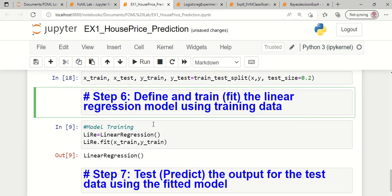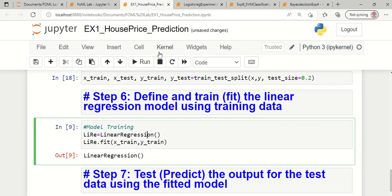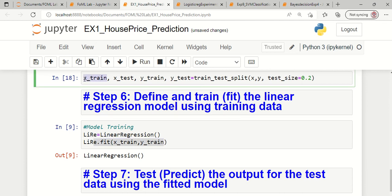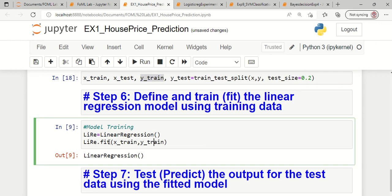The next step is to define the machine learning model. Since this is a prediction process, we use a linear regression model. I am using the variable named LIRE to define our linear regression model, and training it with the training independent and training dependent parts of the training set. The fitting process, equivalently called model training, is performed. LIRE undergoes training when we call the dot fit function.